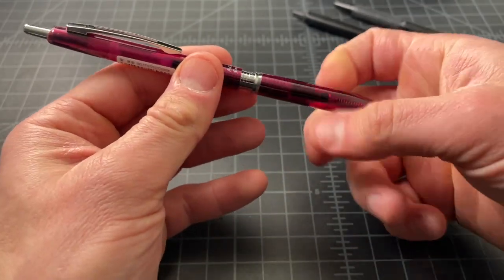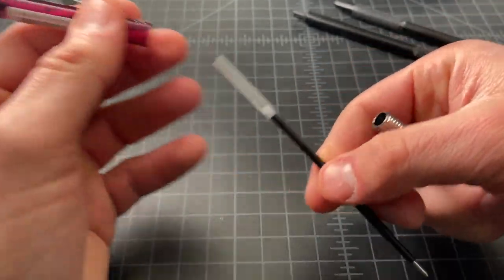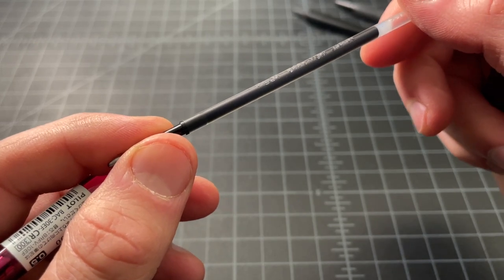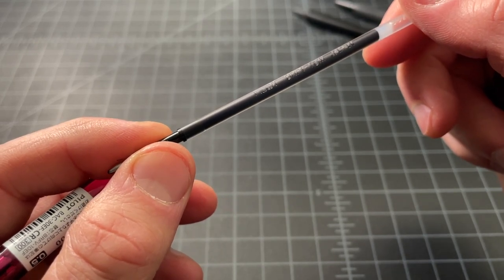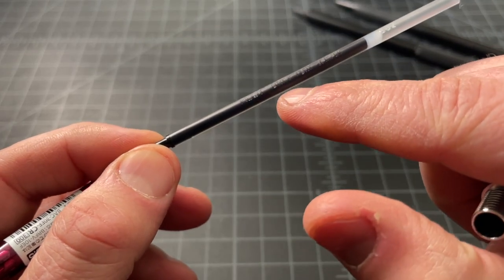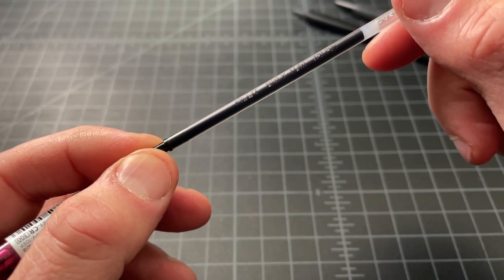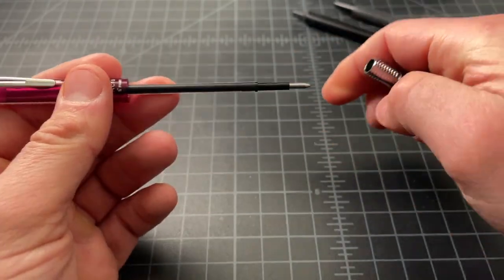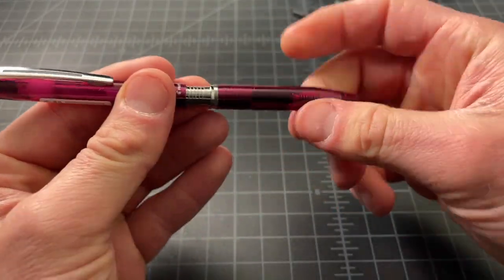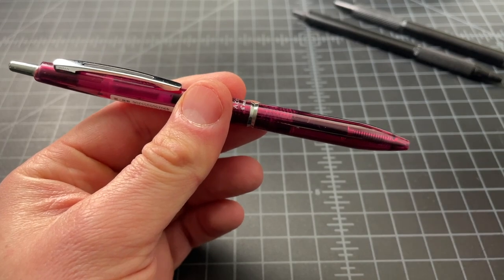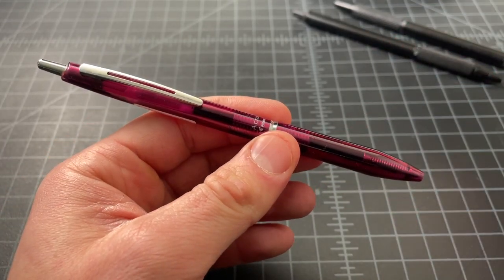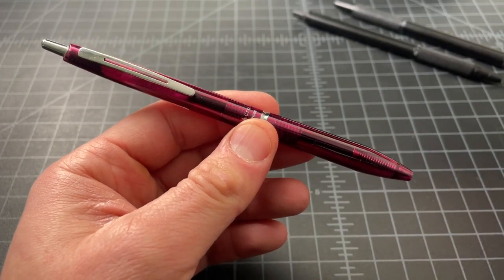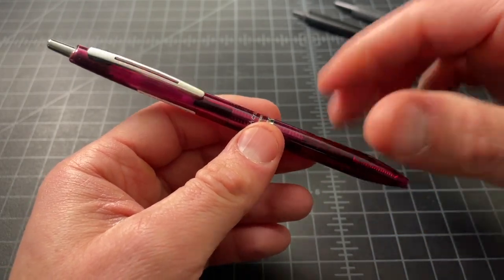This uses a refill called the, and this is where it gets a little bit confusing, but the BRFV, that is the sort of model. And this one is the BRFV 10M, so the medium, which is actually quite wide. There are other ones, they're all called the BRFV, but it might be the 10M or the 10F or the 10EF, depending on the tip width.